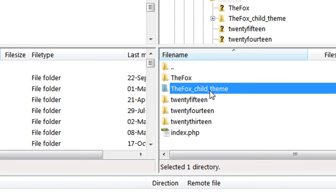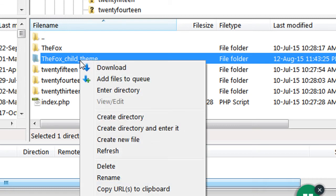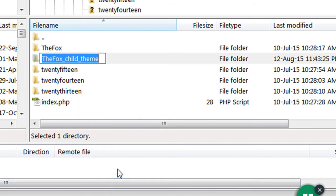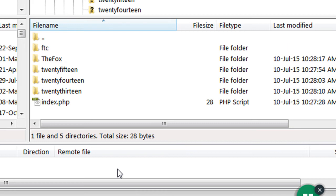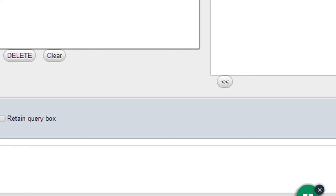Now I need to change the directory name, so let's rename it to 'ftc'. My parent theme is Fox — I only need to change the child theme directory name. I've done everything using FTP. Now I need to go to my cPanel and go to the database.